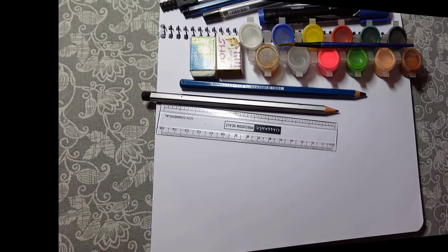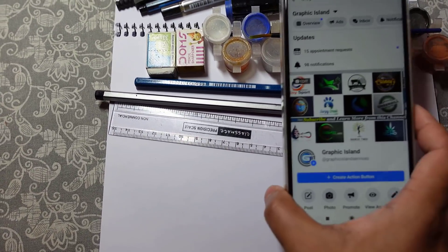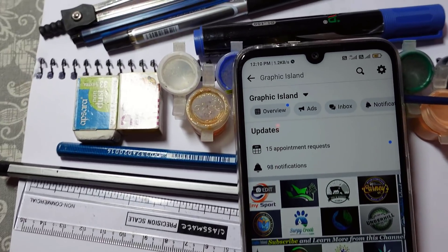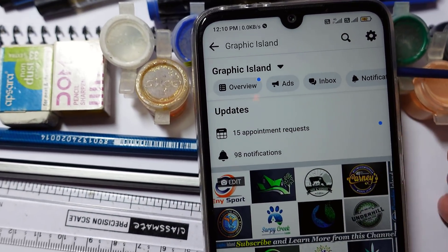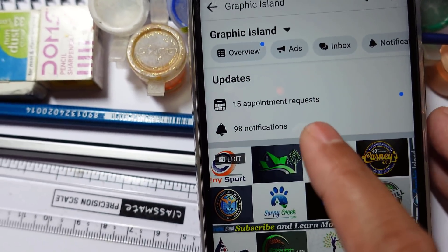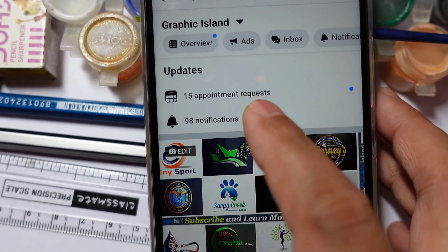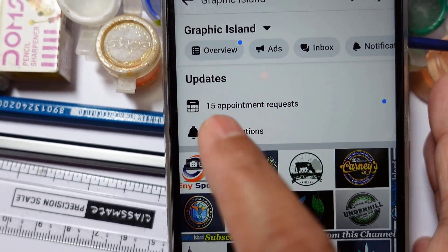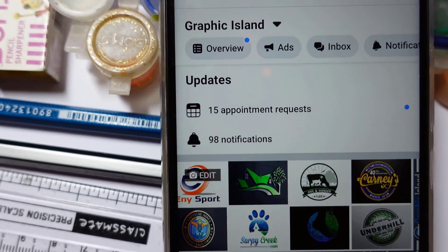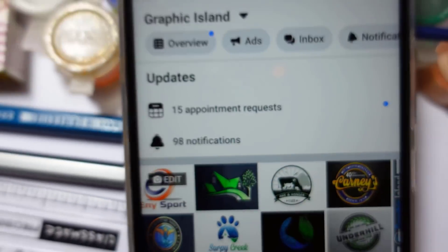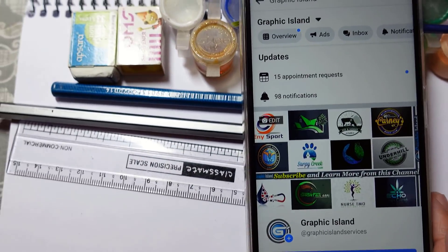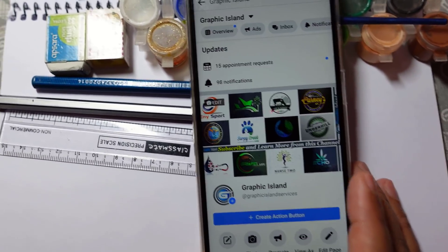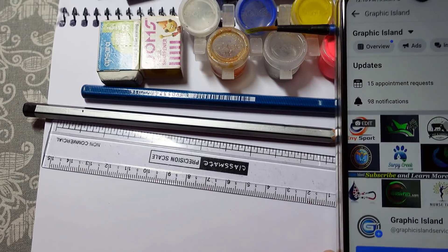Hi, welcome back to Graphic Island tutorial. Once again, today we'll work out another logo design project for our customer. Let me select a customer order which is already booked and work out this project in this video. This is a Graphic Island Facebook page where the customer comes and books their order. You can see 15 appointment requests are there for logo design. I'll pick one of the customer orders and we'll work out this.